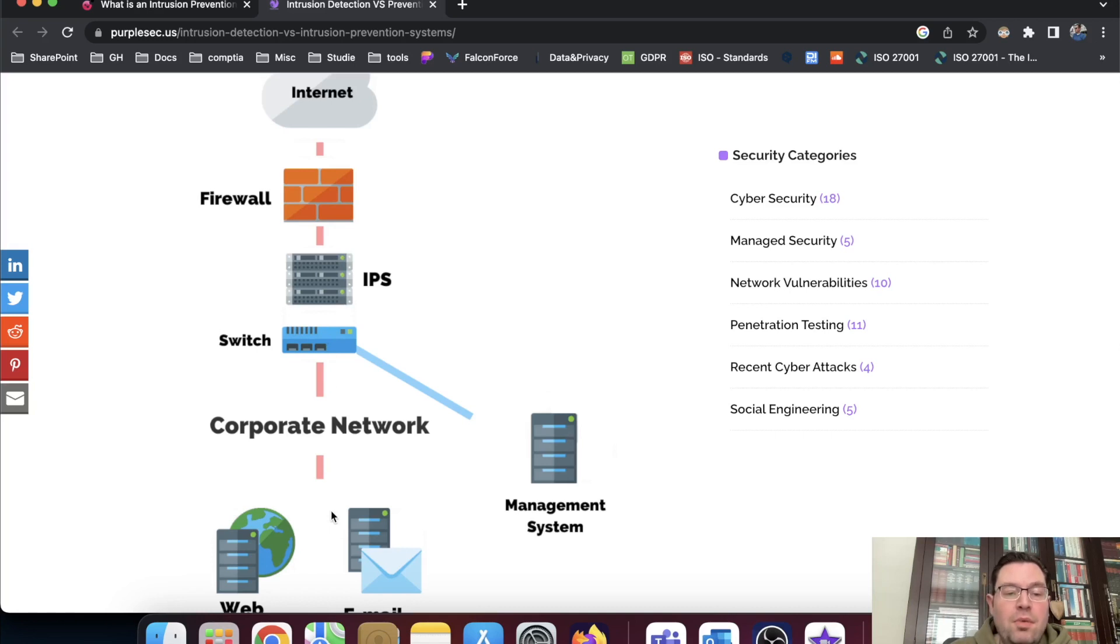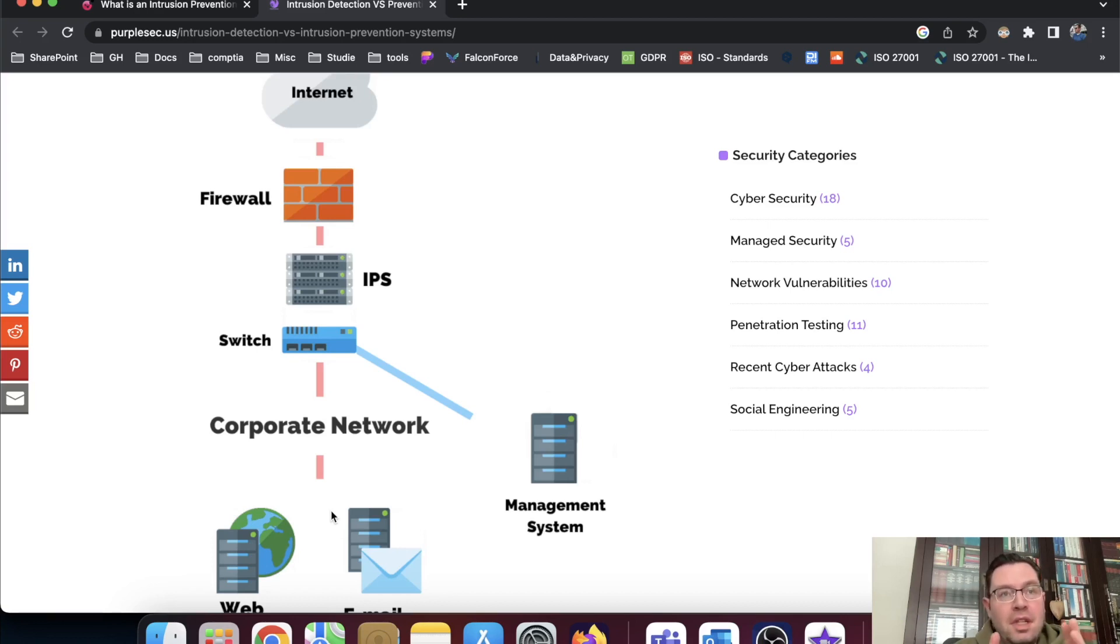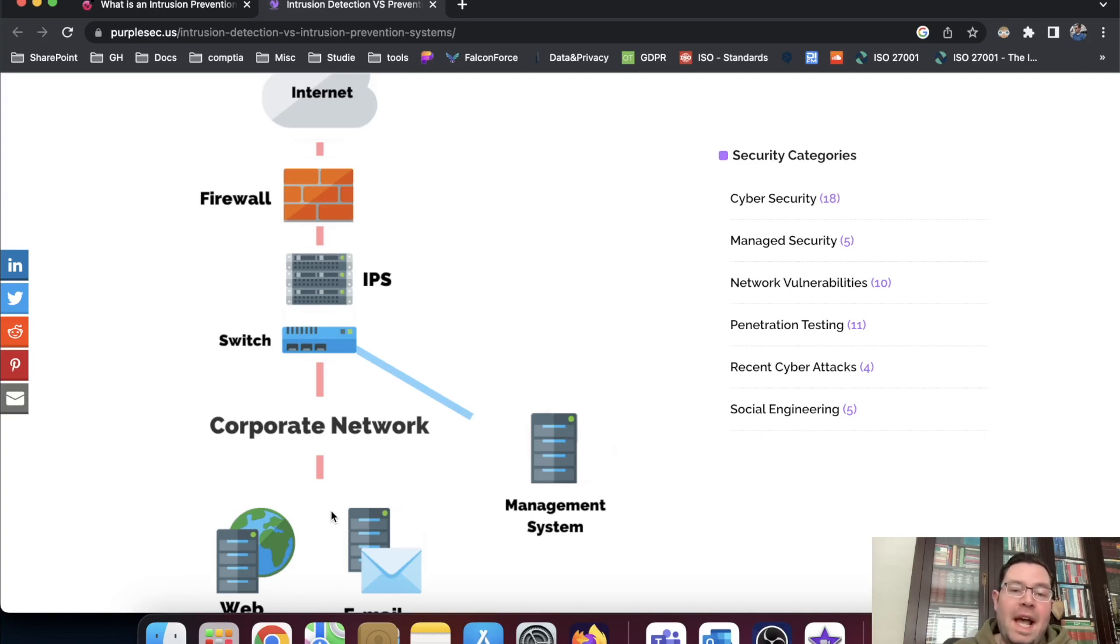So the difference being, I cannot repeat this enough, IDS, purely informational detection system, logging what's happening on the network, and an IPS can act upon it.